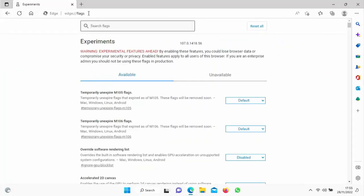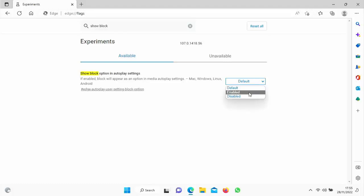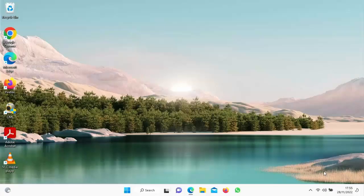And then what we're going to do is in Search Flags, we are going to type show space block. So that's show space block. And then you should see underneath, after a few seconds, show block option in autoplay settings. And it says, if enabled, block will appear as an option in media autoplay settings. Mac, Windows, Linux, Android. So let's just click on the little arrow pointing down just to the right of default and click on enabled. It says here at the bottom of the screen, your changes will take effect after you restart Microsoft Edge. So I'm going to restart it just by clicking on the blue and white restart down there.